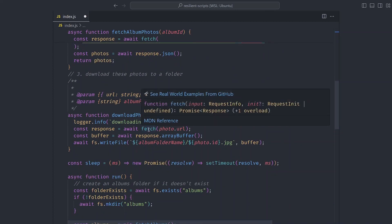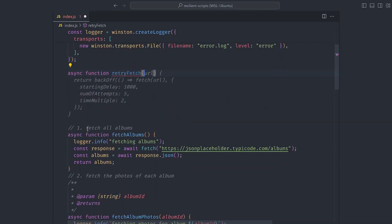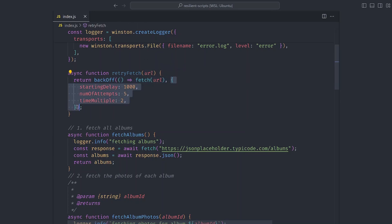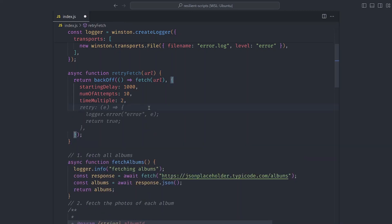Most libraries that help you perform retries use exponential backoff, and one of them is actually called 'exponential-backoff'. Let's add it and use it in our code. We import a function called backoff. What we want to retry are the fetch requests — for albums, photos, and downloading photos. We can put this in a utility function called retryFetch. It receives a URL and uses the backoff API to retry. You just pass in your async function and some configuration options.